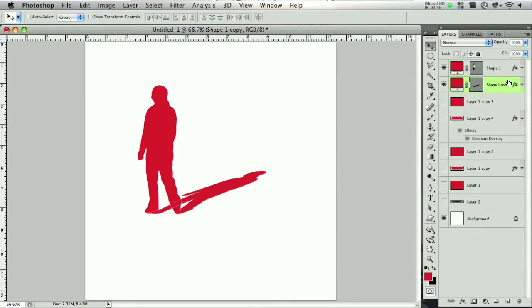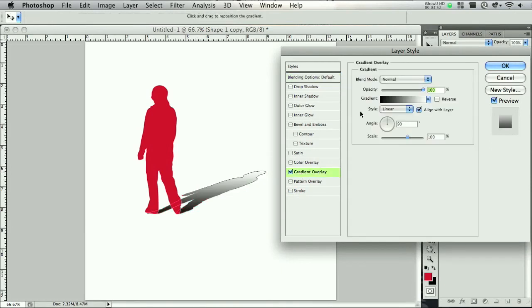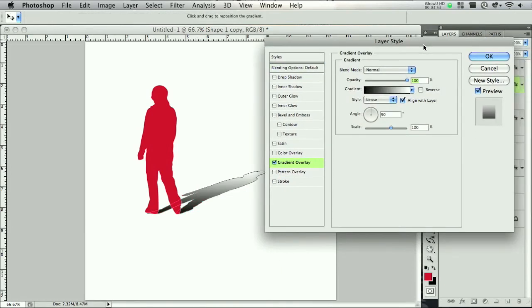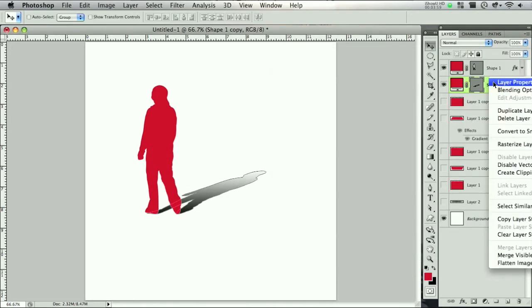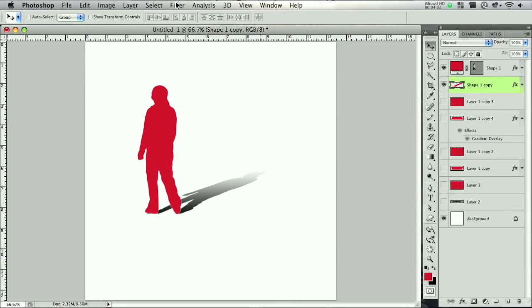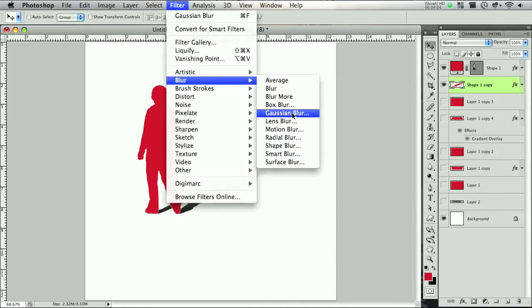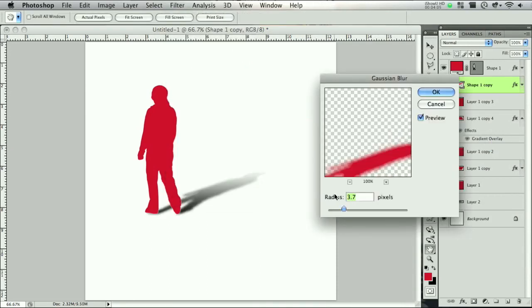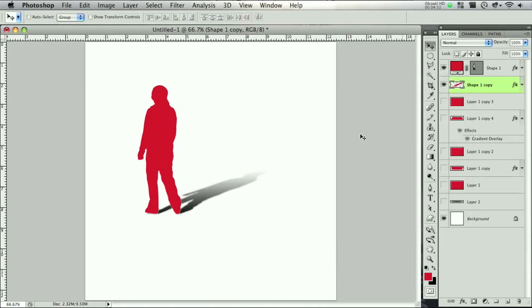Now let's double click this again, go to gradient overlay, and we can scale this out just a little bit more. Right click it and rasterize layer. Go to Filter, Blur, Gaussian blur. Now we don't want to do this one at 3.7, something more like 1.1 is good enough, so just very slight.